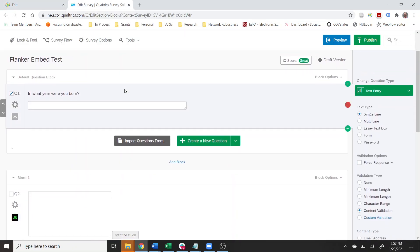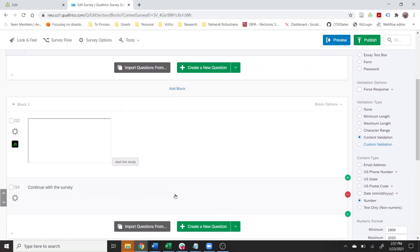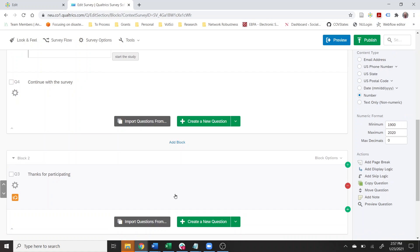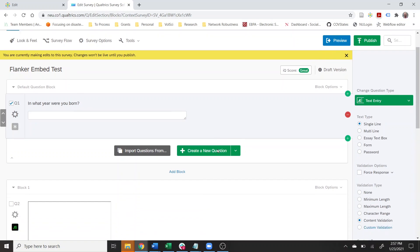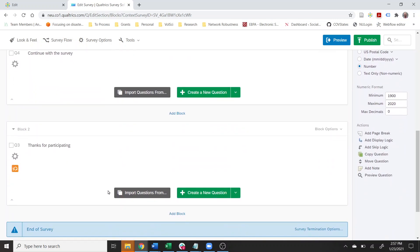I have this Qualtrics survey. There's one question that says 'what year were you born,' then we come down and take the flanker task, and once the task is over we continue and the survey ends. On the second page we've actually created an iframe that serves the Volunteer Science experiment. The iframe closes when the experiment is over and then we continue with our survey. That's the secret to the sauce.